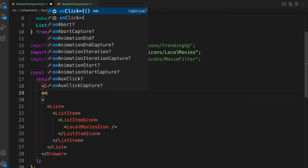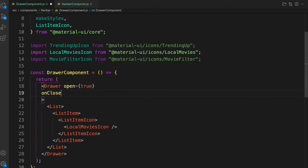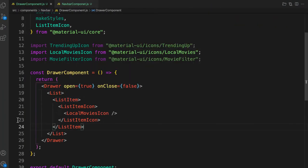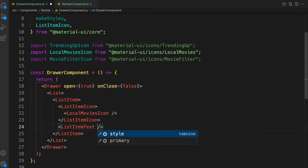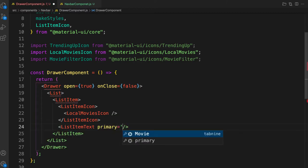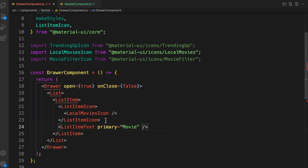These props come from Material UI documentation. For `onClose`, let's pass false for now. Next, let's add our text. After the ListItemIcon, let's add a ListItemText component. Provide a `primary` prop with the display value — let's call it 'Movies'. Now we can see the Movies text displayed.